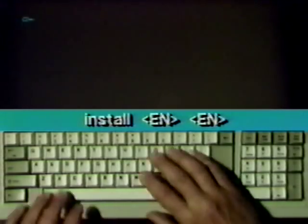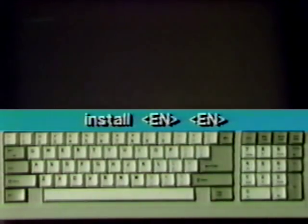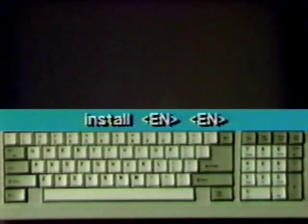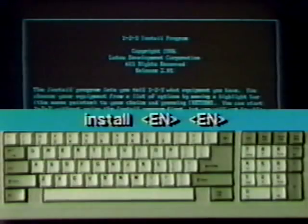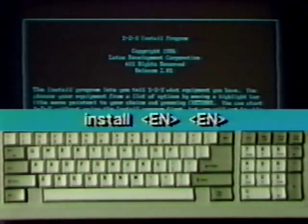Type INSTALL, press Enter, and wait for the instruction screen. Press Enter again to get the main menu. Follow the step-by-step instructions to tell install what hardware you have.